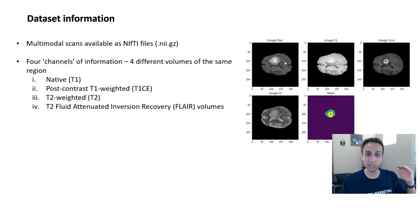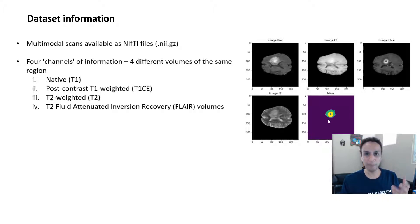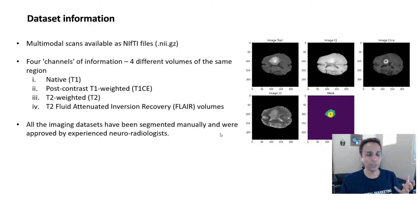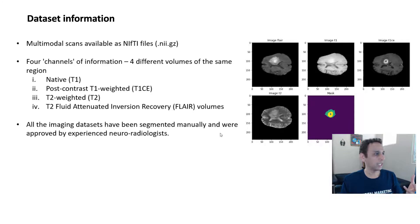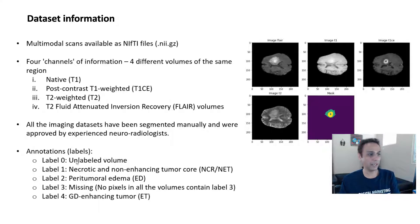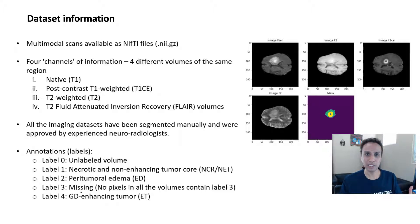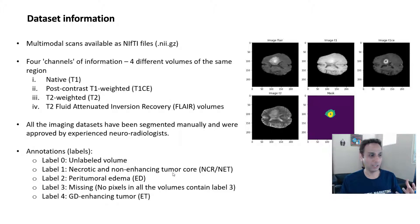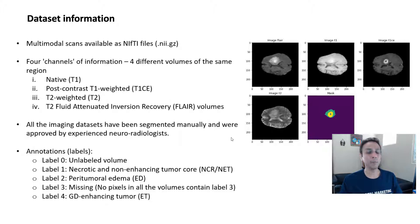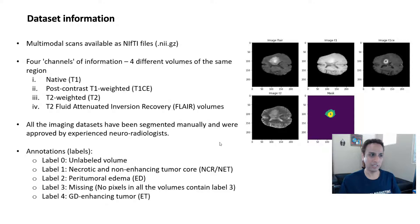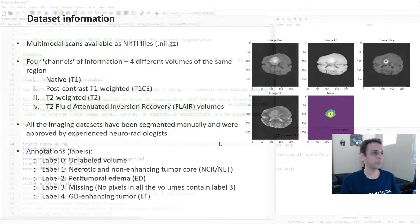So what have we done? A quick high-level overview: get your data, download the data, and understand the dataset which we have done in the last video. How do these images look like? How does the FLAIR or T1, T1C, T2, and masks look like? So we got a good understanding of that.